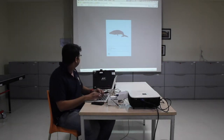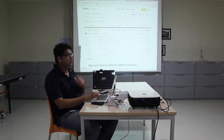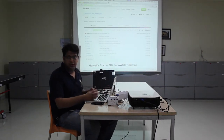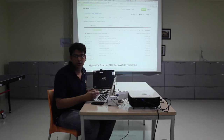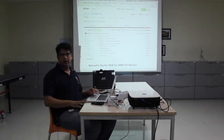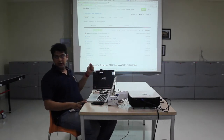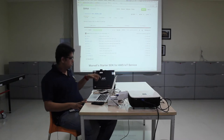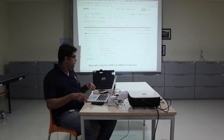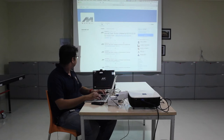This is the SDK we are using. It's an open source SDK from Marvell which has all the required libraries and stuff for connecting to AWS IoT using this board. I already have it downloaded here.